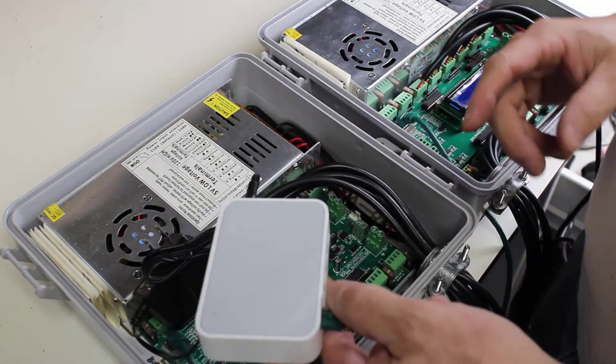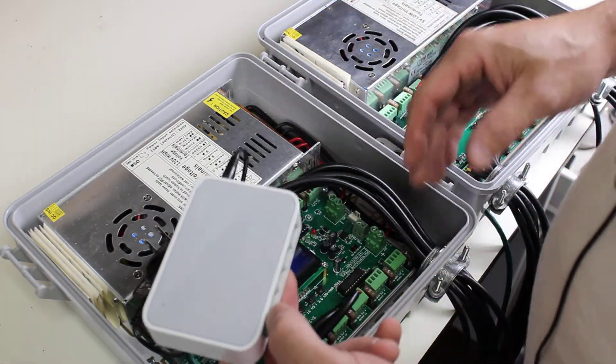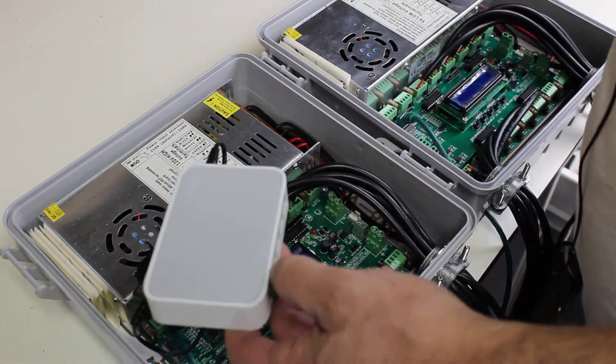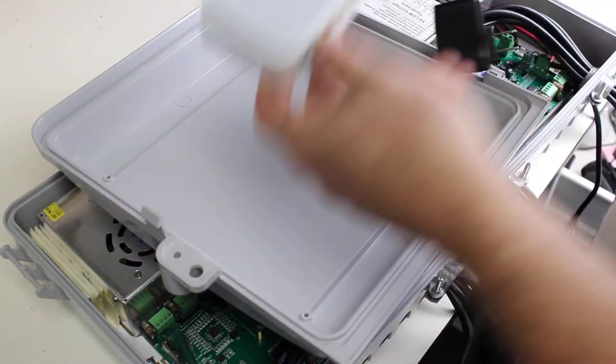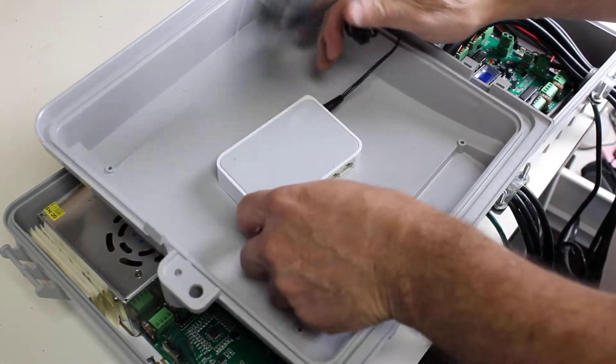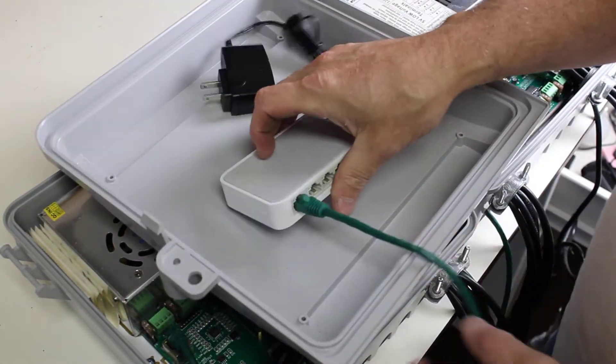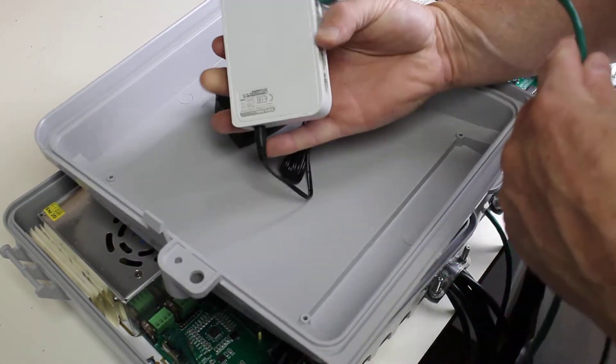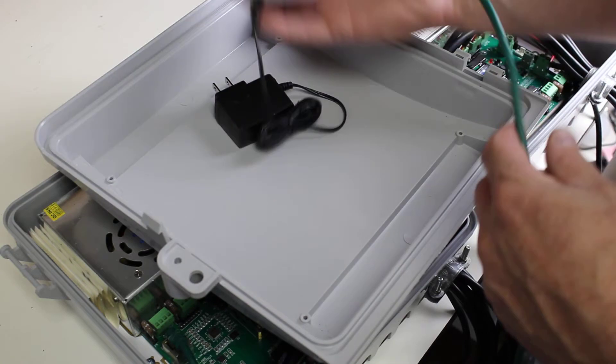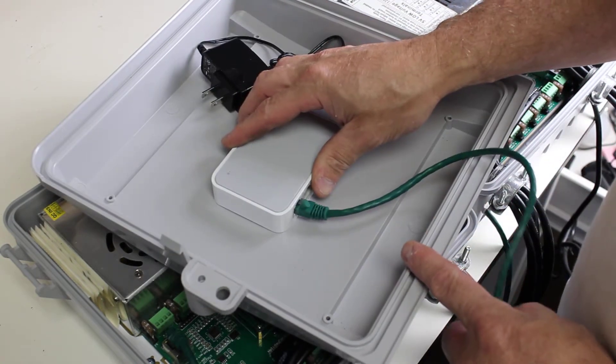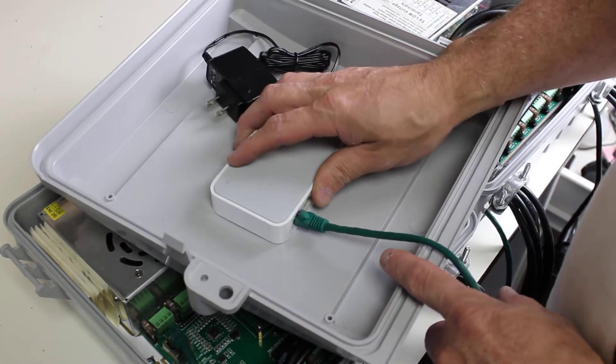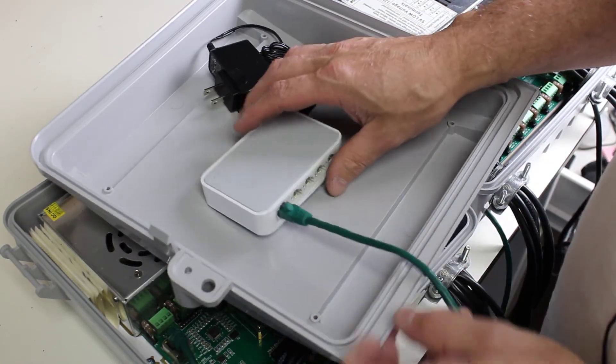But a more common solution is to mount the switch into the controller. So for example, by using a little bit of double sided tape and mounting it onto the face of this unit, we can install it in here.